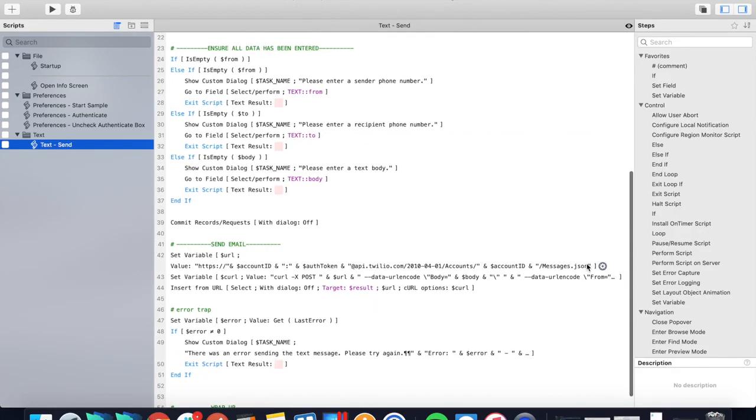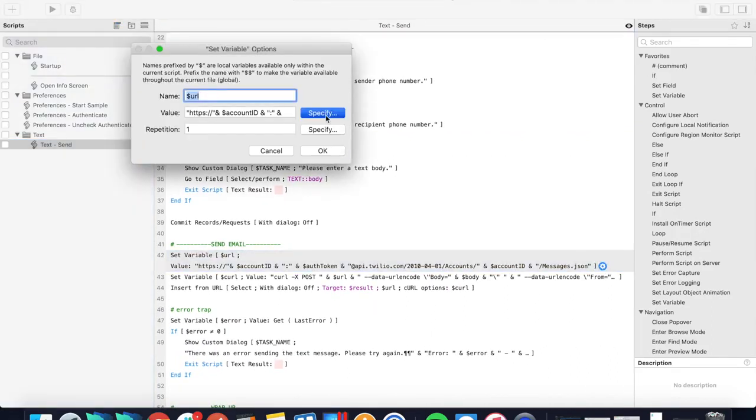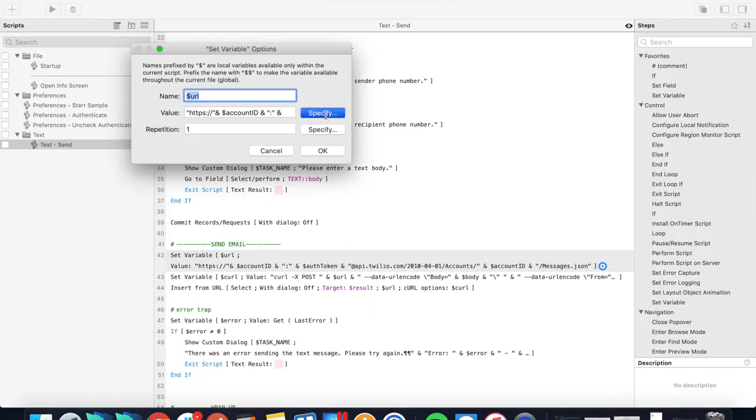Let's go ahead and look at this—pretty simple stuff. It just takes your account ID, your auth token, and then makes the URL, tells it that it's going to be sending the message.